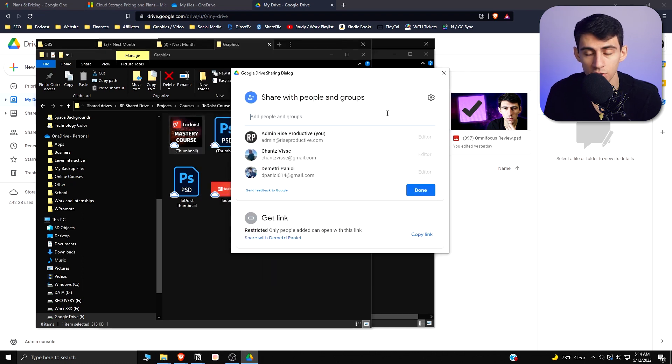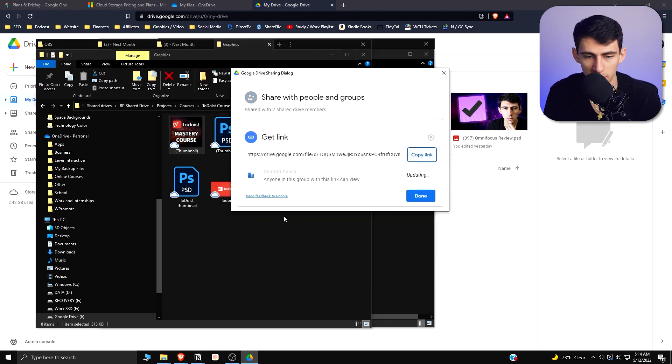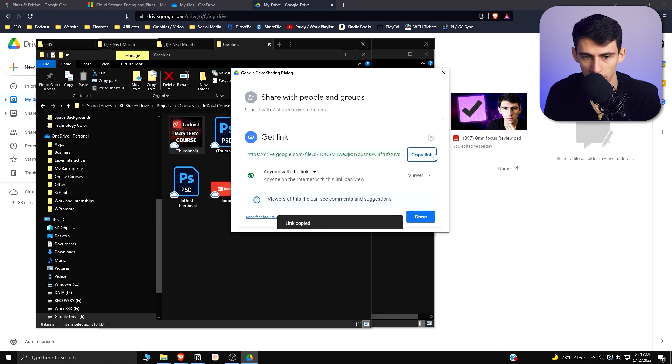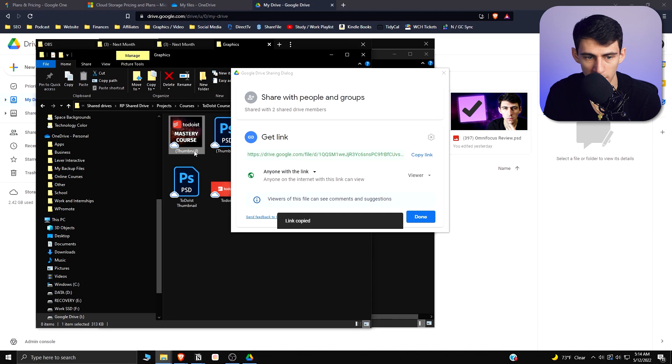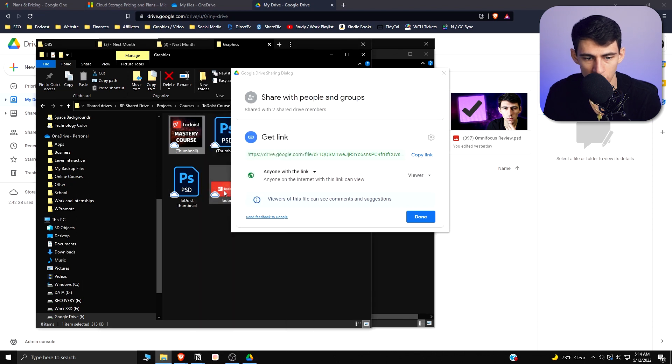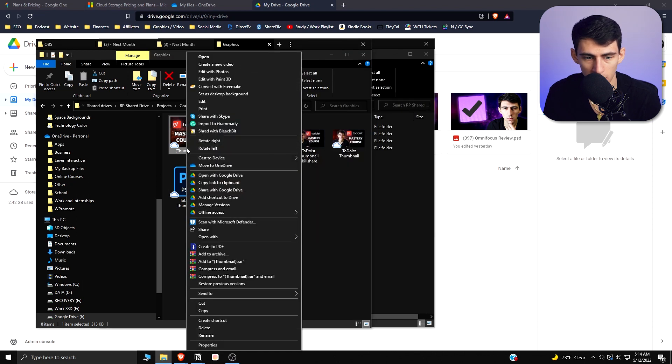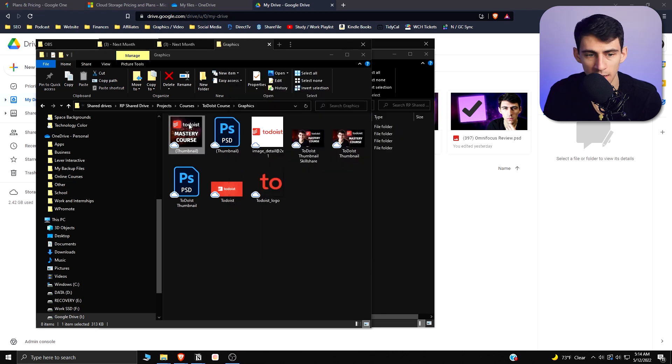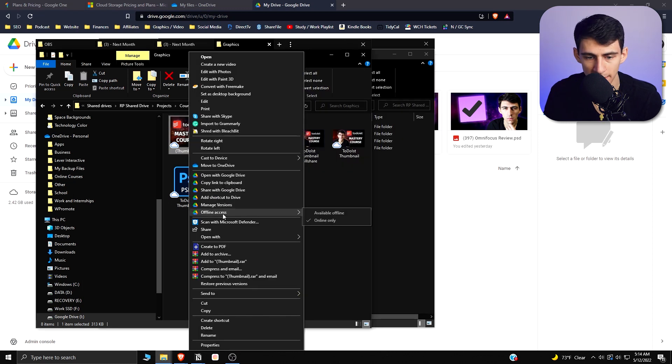Since I'm in a business, I can just do something really quickly, which would just change it to share with anyone with link, copy, and then paste that to somebody. Or I can share it again by doing this and then adding people via email.